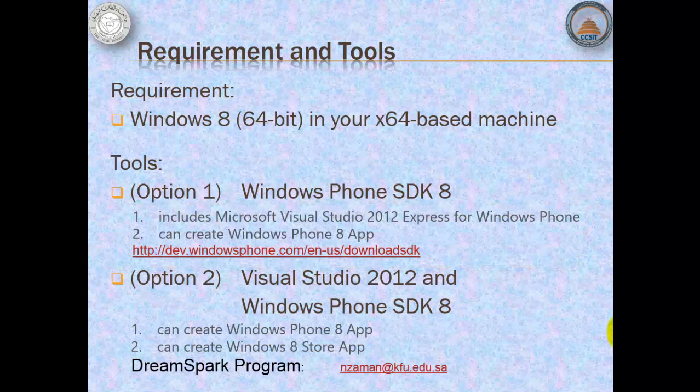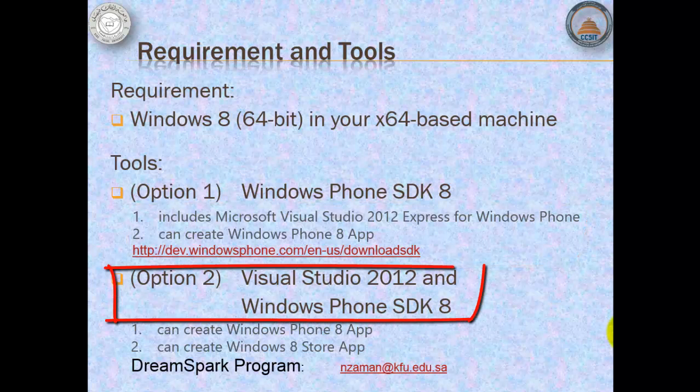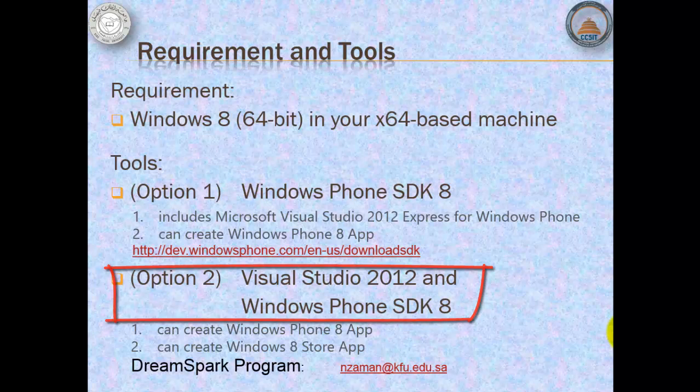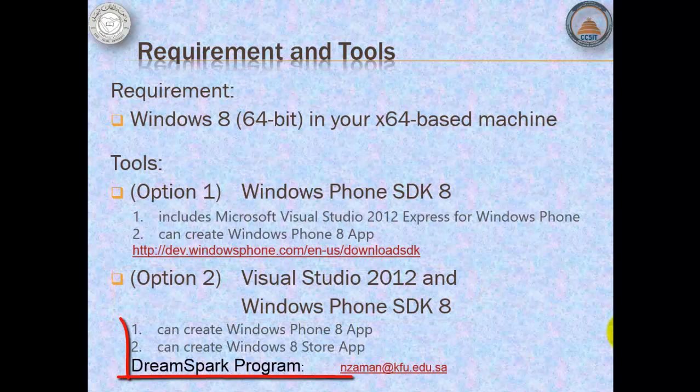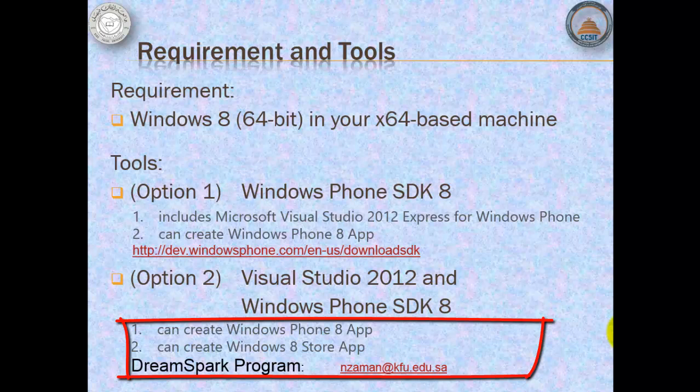A second option is to first install Visual Studio 2012 and its update, before Windows Phone SDK 8. The difference is, besides creating Windows Phone 8 app, we can also create Windows 8 store apps for Windows tablets.